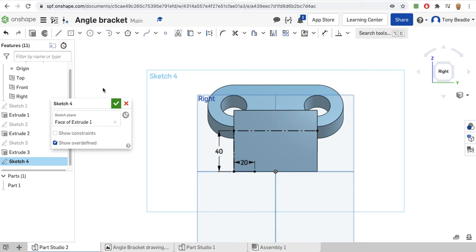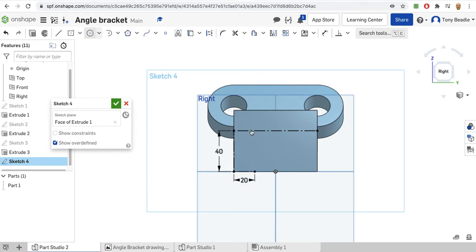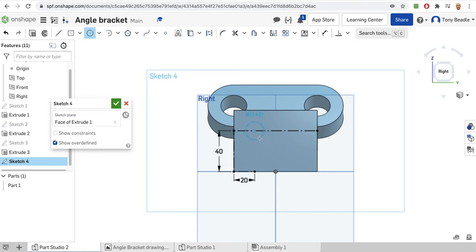Was that a construction line? I'm going to just undo that and redo it again because I'm not convinced that was a construction line. Click there and there, at 20 - that's better, that's a construction line now. Now I can take my circle drawing tool - click on that one and hover over that one - there we have that circle. This is going to be a radius of 15.